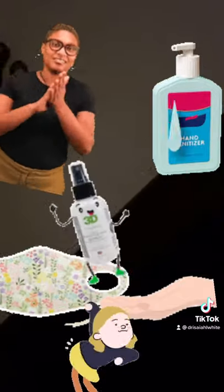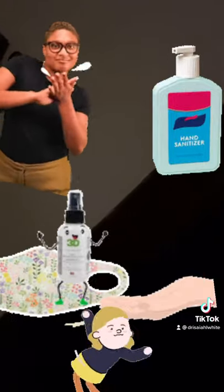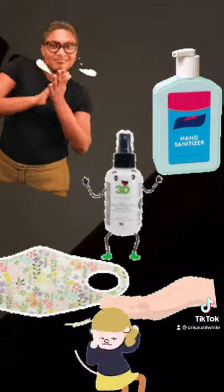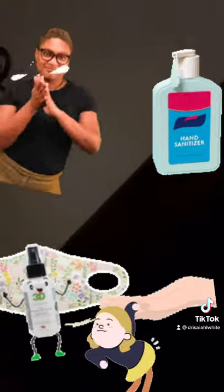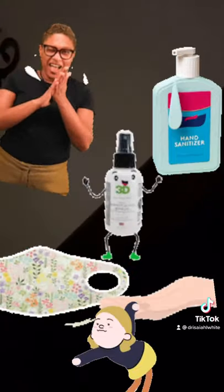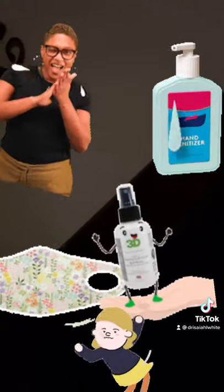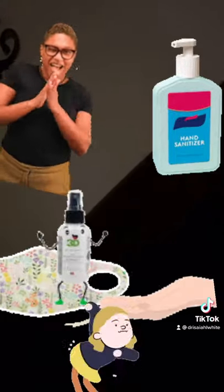Hand sanitizer. Put that on your hands and rub it all around. Hand sanitizer. Hand sanitizer. Put that on your hands and take the germs away.